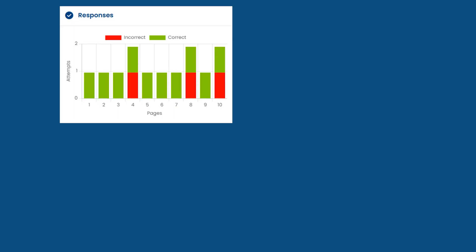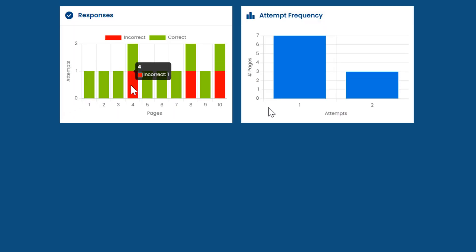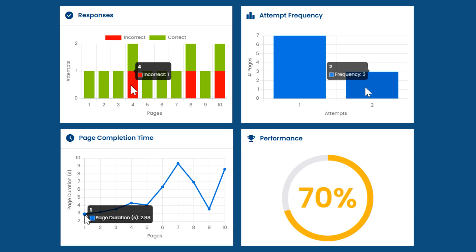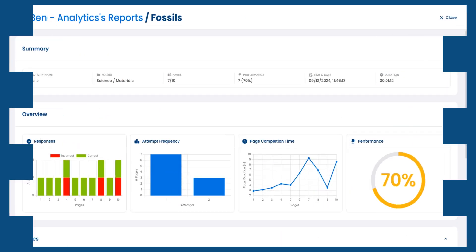Here you'll be able to see timestamped insights, track attempts, monitor completion times and measure overall performance, all in one place.